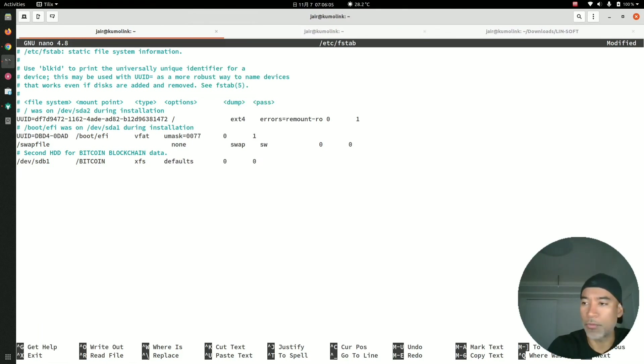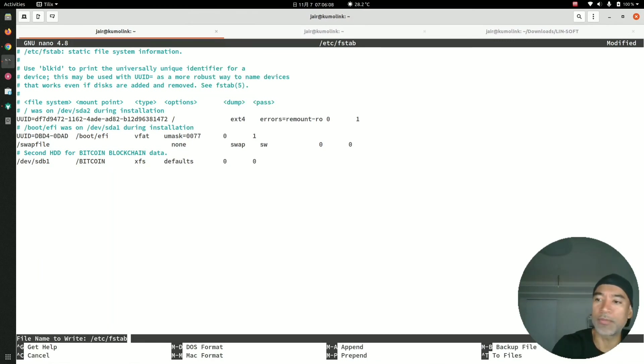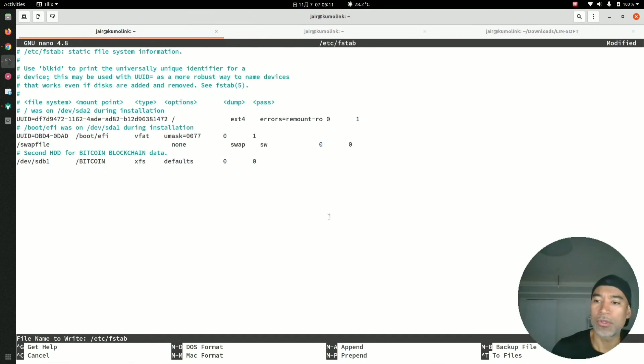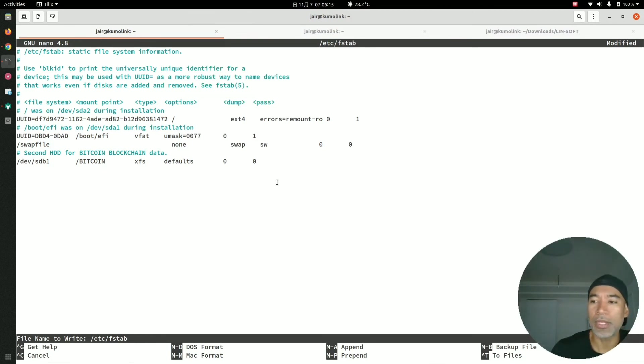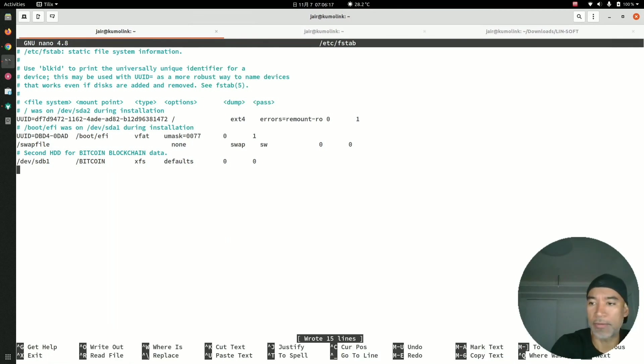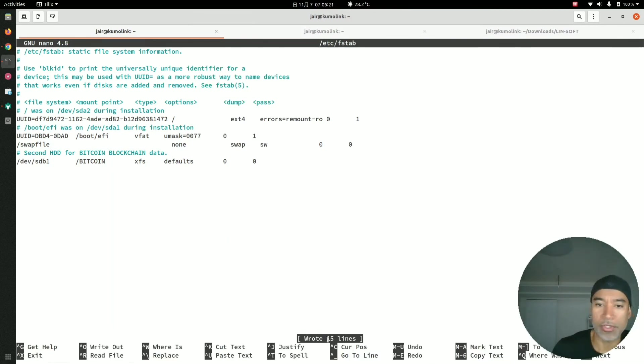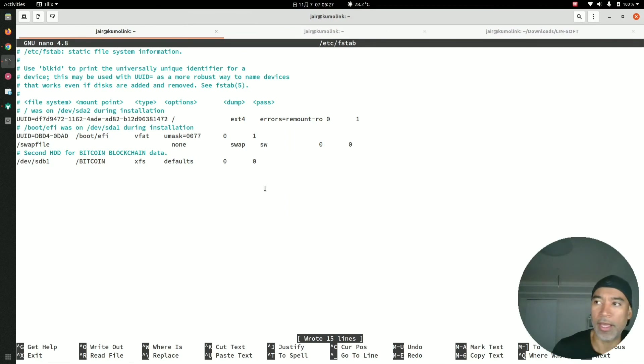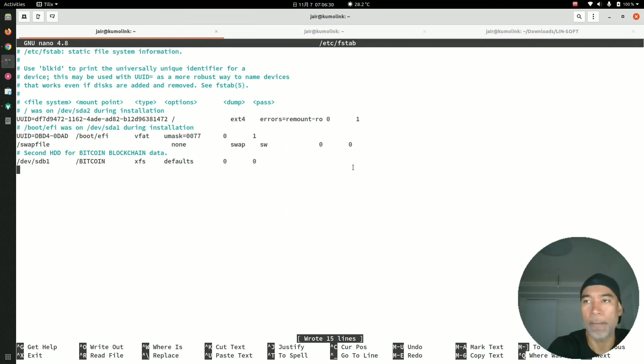Then with the Control key and the letter O, it will ask me, 'Do you want to write these changes here?' I will say yes and press Enter. As you can see, it tells us that it wrote some changes. Then to exit, we press the Control key and the letter X.